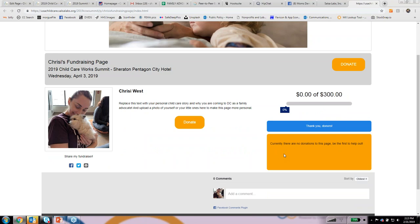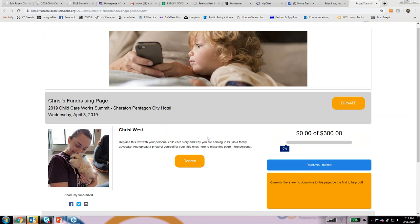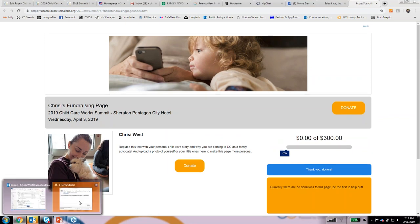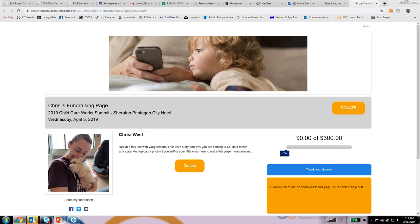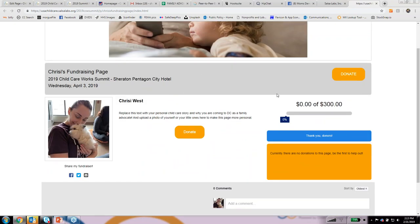If you have questions that you're getting from people and you're not sure how to answer — like what's the goal of the summit or what exactly are you going to do — we can always provide you with that information. Justine asked a great question: can you post on your page what the goals are and possible questions that others may have, so advocates could just click and have that information there? Yes — we can totally include that as default text on everyone's page. That's a really good idea.